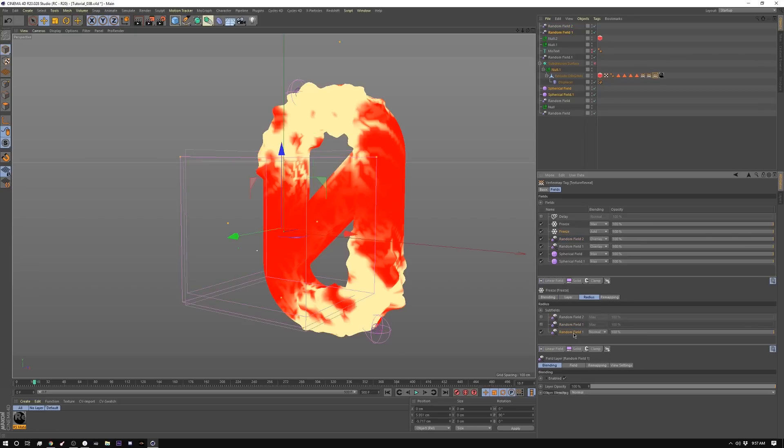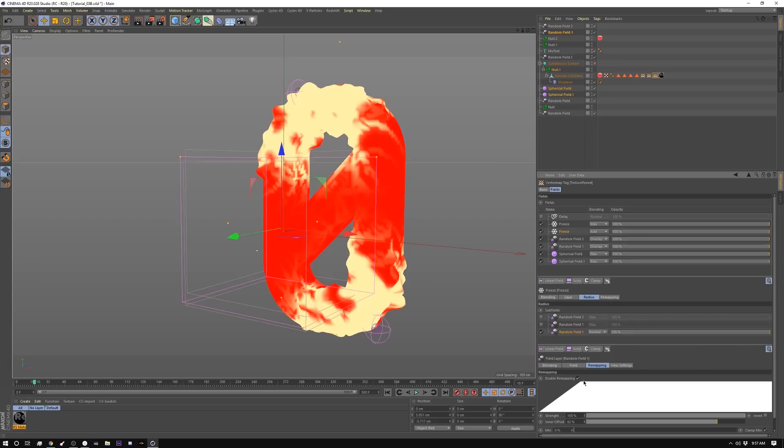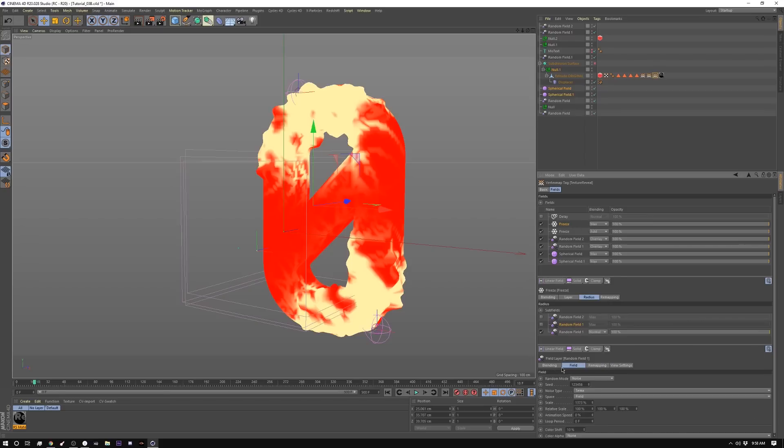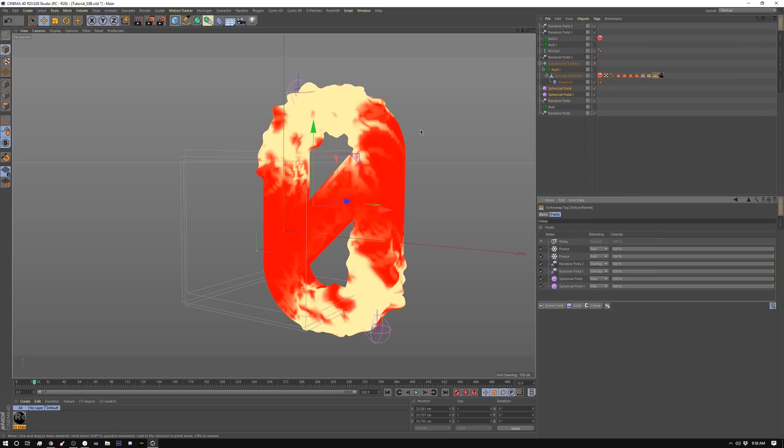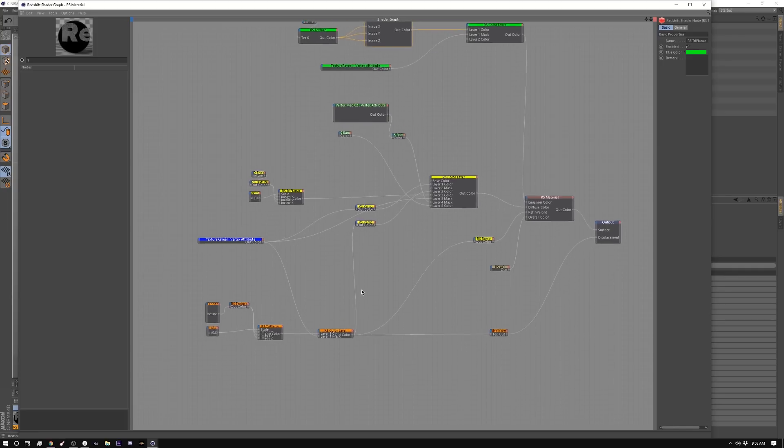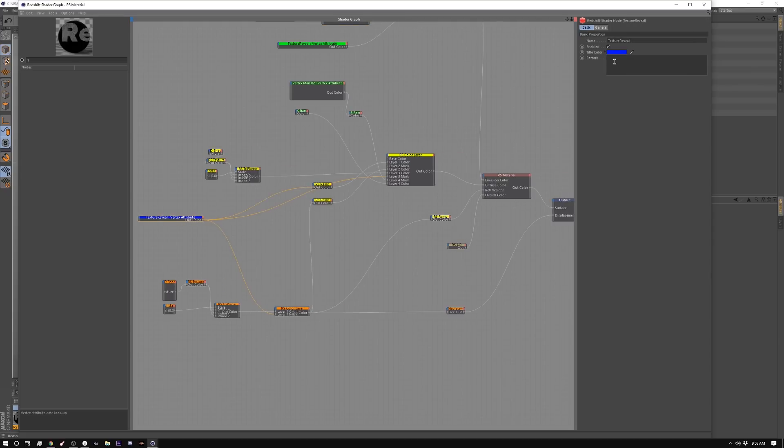And both of those are set to overlay. And then I have my freeze set to max and inside there, like I did before, I have the random field with SEMA in there and it's remapped like this with inner offset of 82. And then I have a duplicate of that on top set to max. I have that one set to average 71 for my radius 16 for my effect strength. And that's basically it. So that's creating this mask here that you're seeing. So let me take you into the shader.